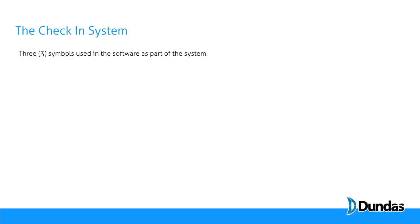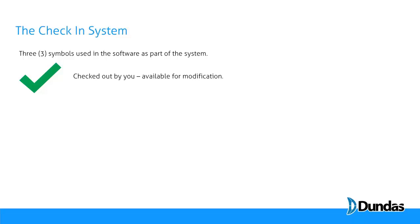There are three symbols that are used as part of the check-in check-out system. The first is a green check mark. Any object in the Design Explorer with a green check mark on it is checked out by you and is available to be modified.